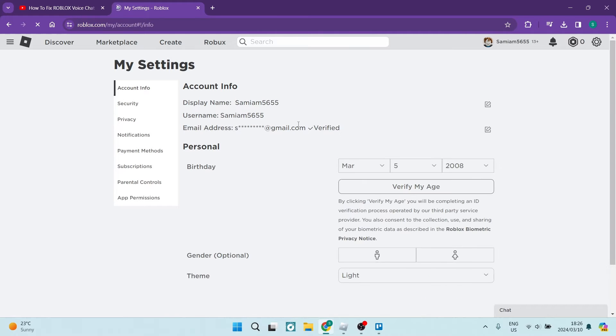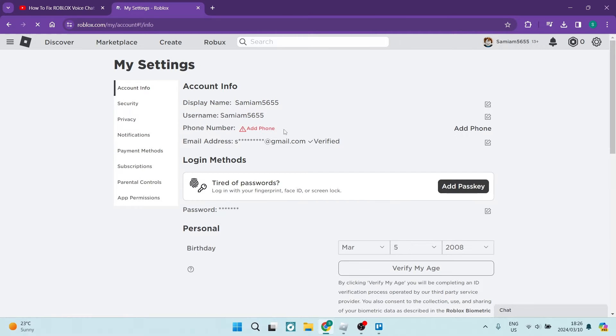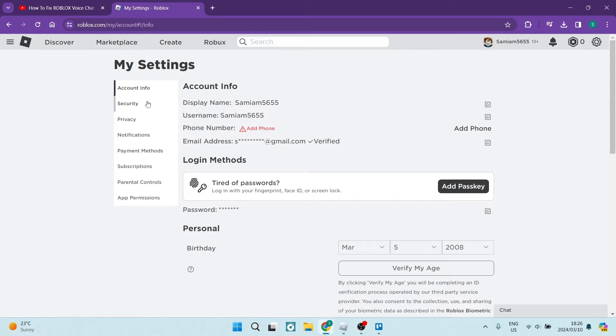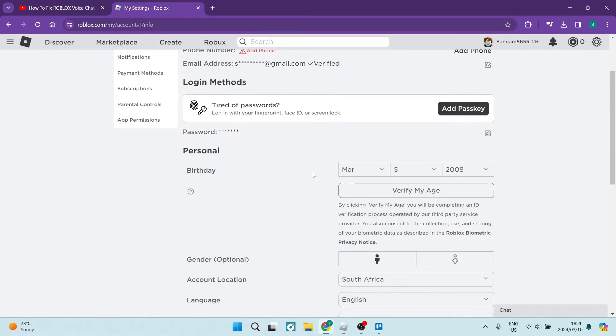The first thing you want to do is make sure that your age is verified. Under account info on the left hand side, you're going to navigate down to personal. Here there is a verify my age button.